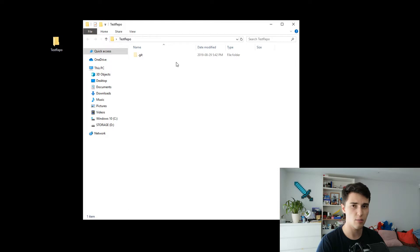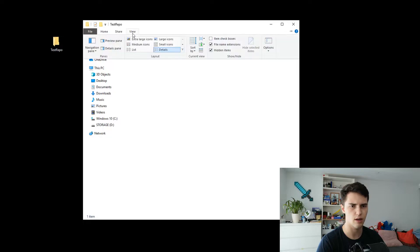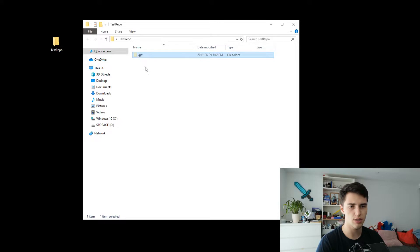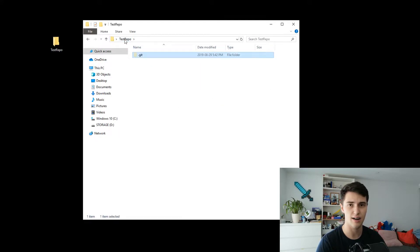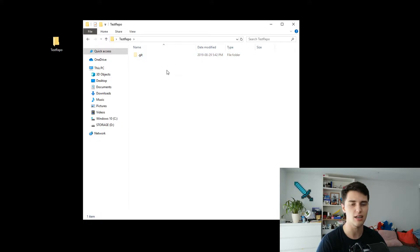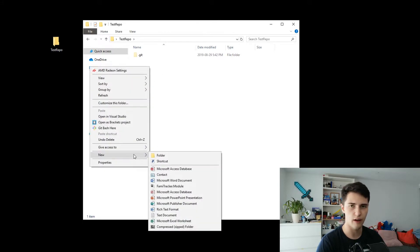If you've enabled the view hidden folders option — I think it's View Hidden Items in Windows — you'll be able to see a .git folder. This is the folder that contains the entire git repository backend, essentially all of the methods that git uses to track files and stuff like that. Alongside here you'll be creating all the files that you need.